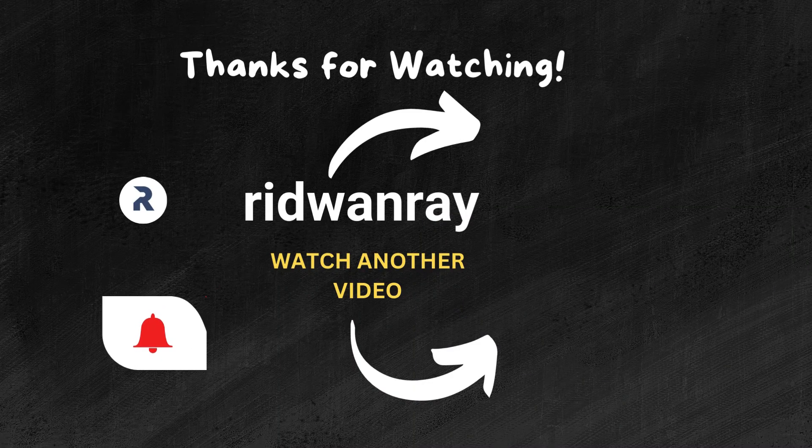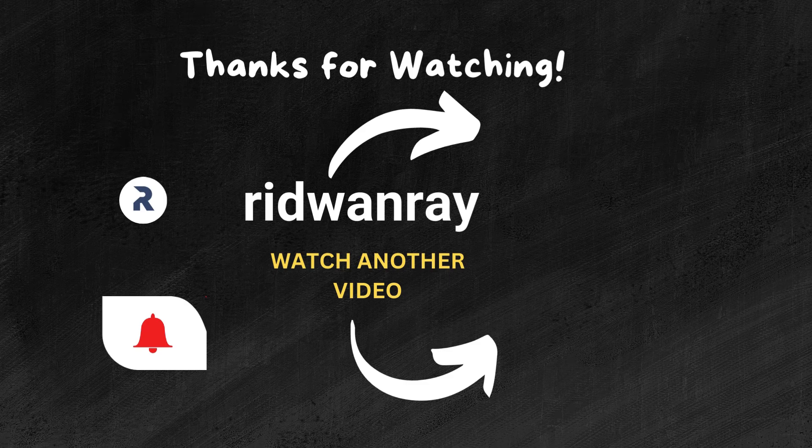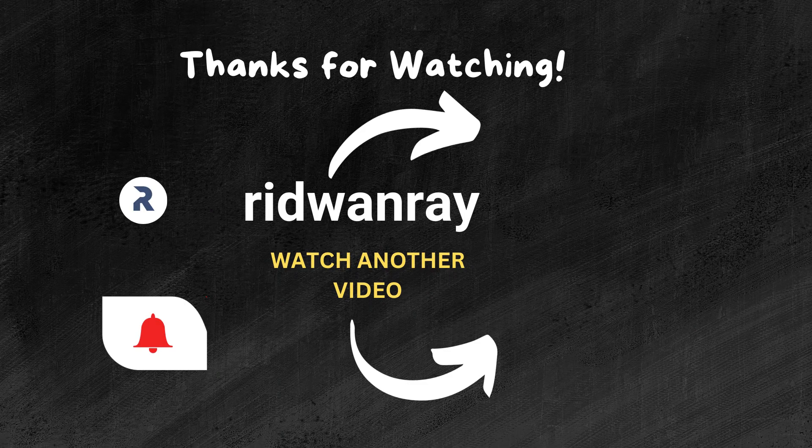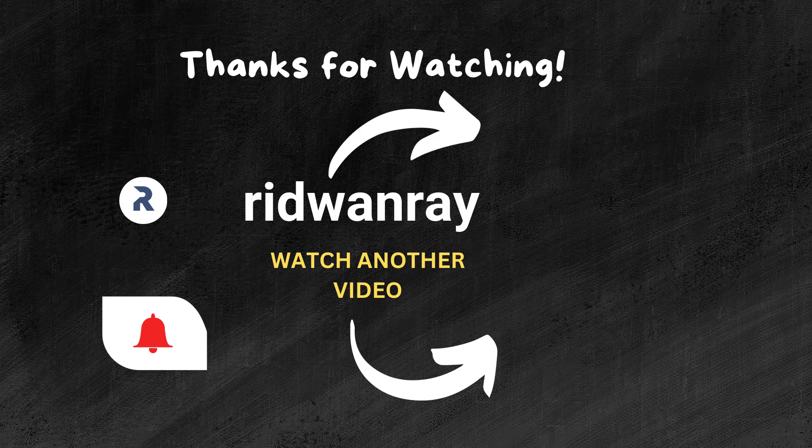I hope you now understand how Python passes arguments by assignment. If you have any questions, please leave them in the comment section. Consider liking and subscribing to the channel if you haven't already.